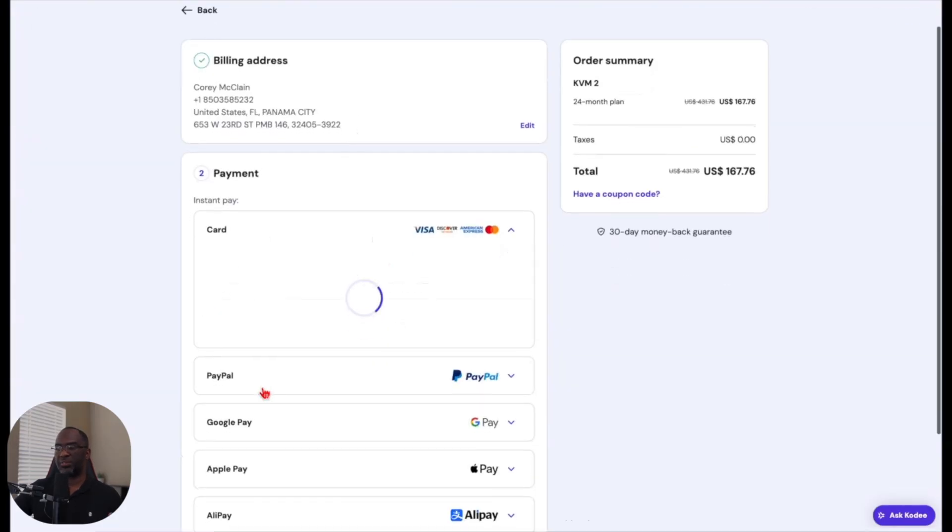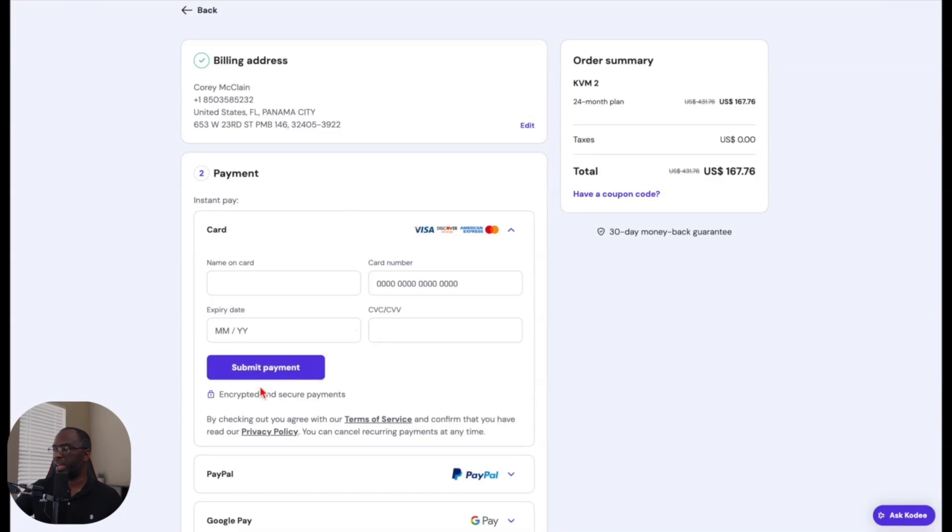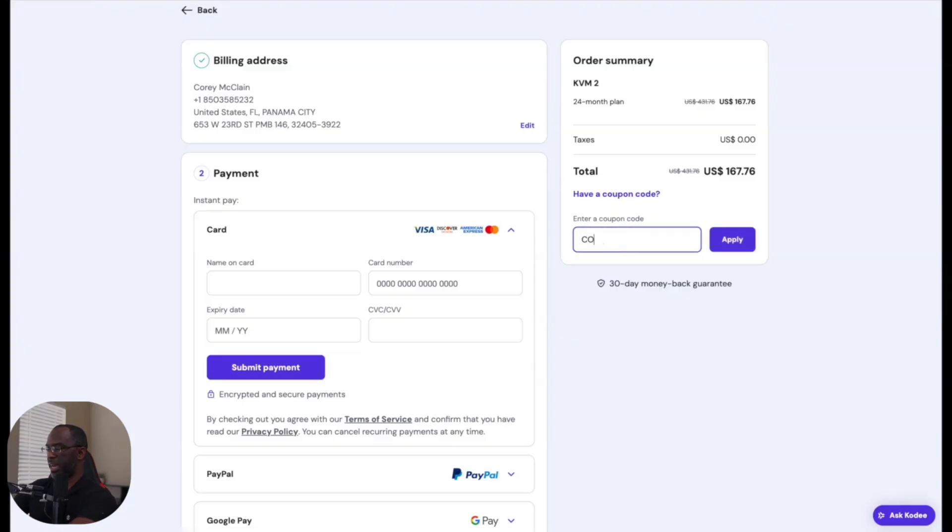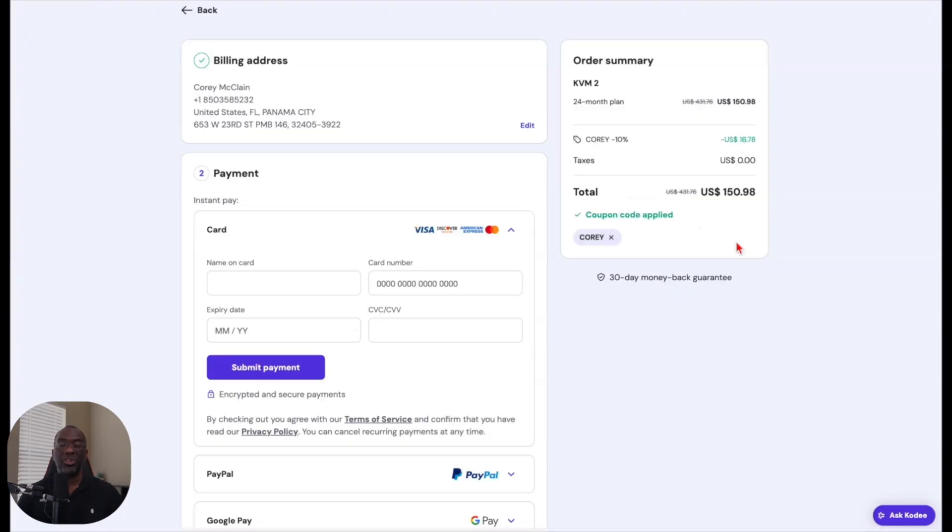All this page does is verify your billing address. And then you want to come right here to the page where you pay. And you want to come over here to where it says have a coupon code, click on that. And then all I want you to do is type in my name, Corey, and then hit apply. And you're going to get a discount. Then all you have to do is complete your purchase.